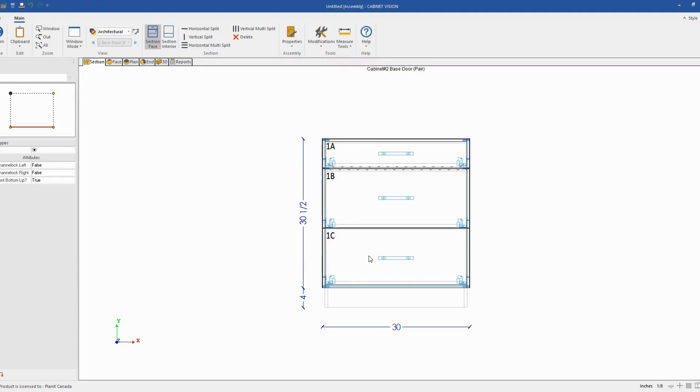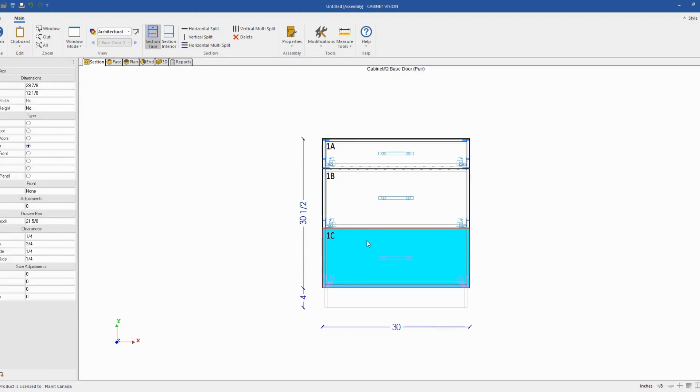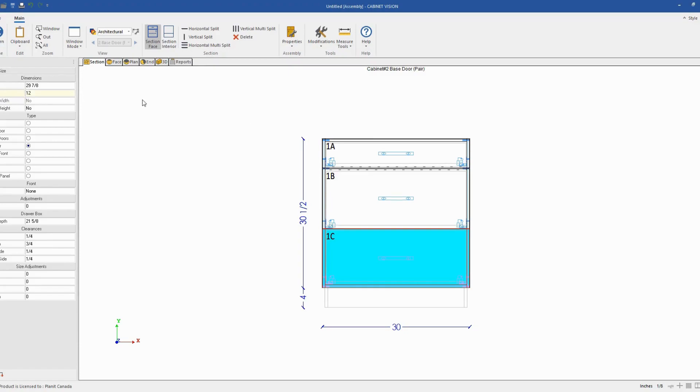Next, I will start working from the bottom. So I'll select my bottom drawer front and set the height to 12 inch. Once I press enter and change the height to 12 inch, I will also lock the height just in case I resize my cabinet. I want to make sure that the drawer at the bottom is always 12 inch high.